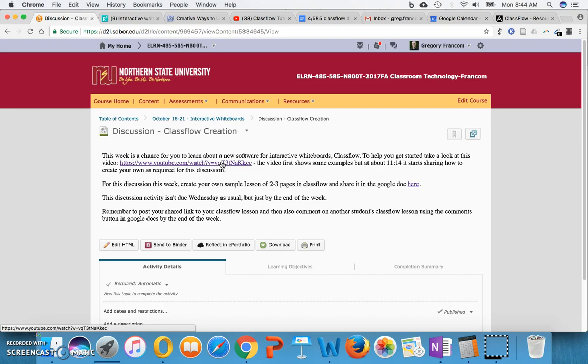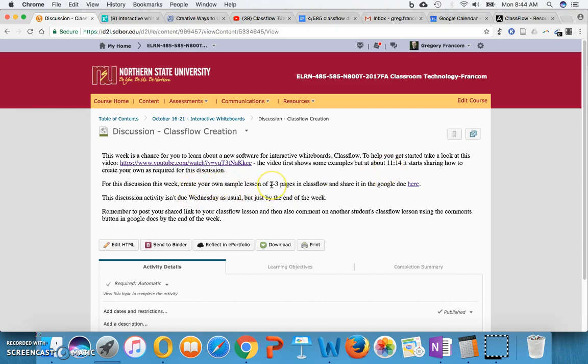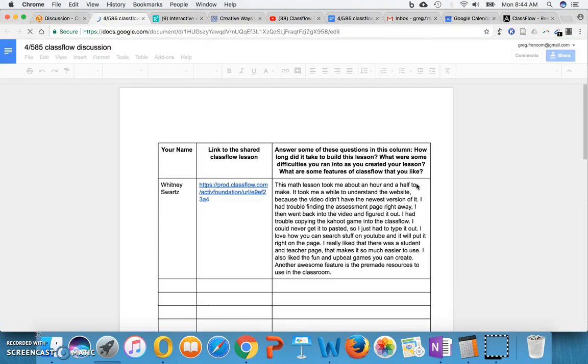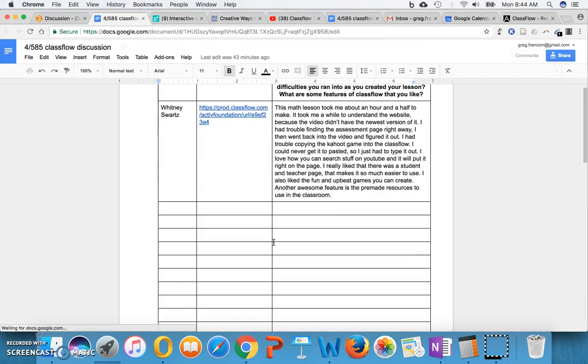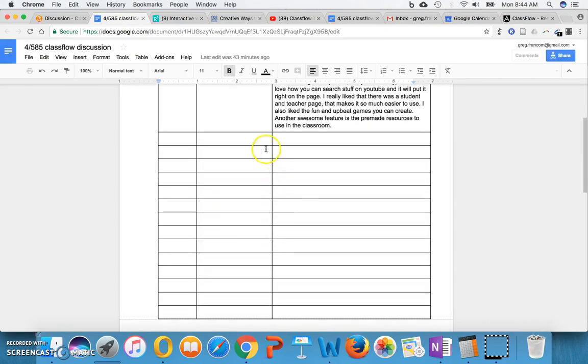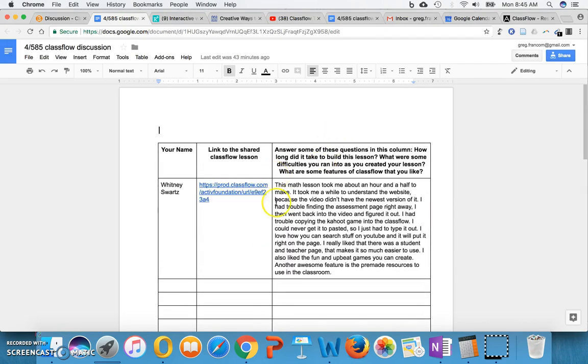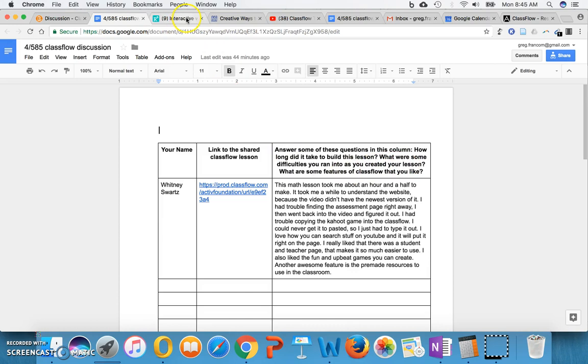And Classflow is a new piece of software. And I definitely think that teachers should know about Classflow. And that's obviously why I'm having you do this. There's a video that you can click on and you can watch the video. It says at about 11:14 it starts sharing how to create your own as required for this discussion. And then you're going to create your own sample lesson of two to three pages in Classflow and share it in the Google Doc here. And so right here, we already have an example up there. And you're going to put your name, the lesson link so that people can access it and then comments on it, answer some of the questions in this column. How long did it take? What were some difficulties you ran into? What are some features of Classflow that you like?